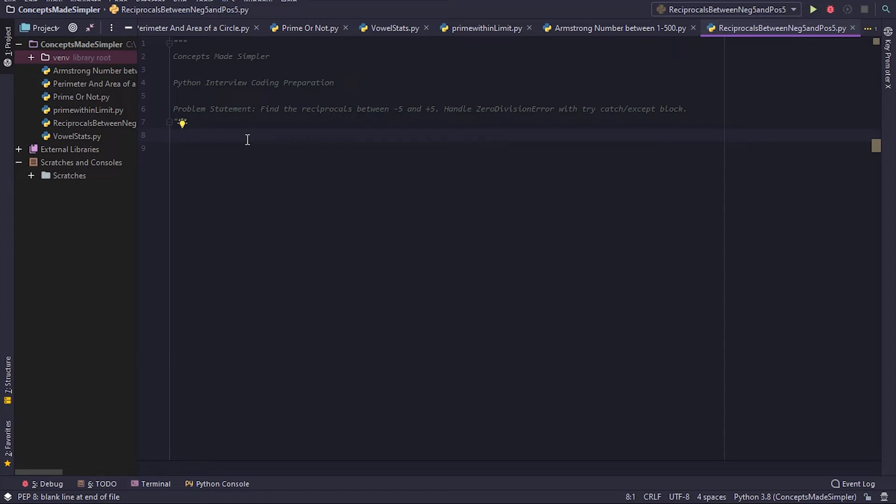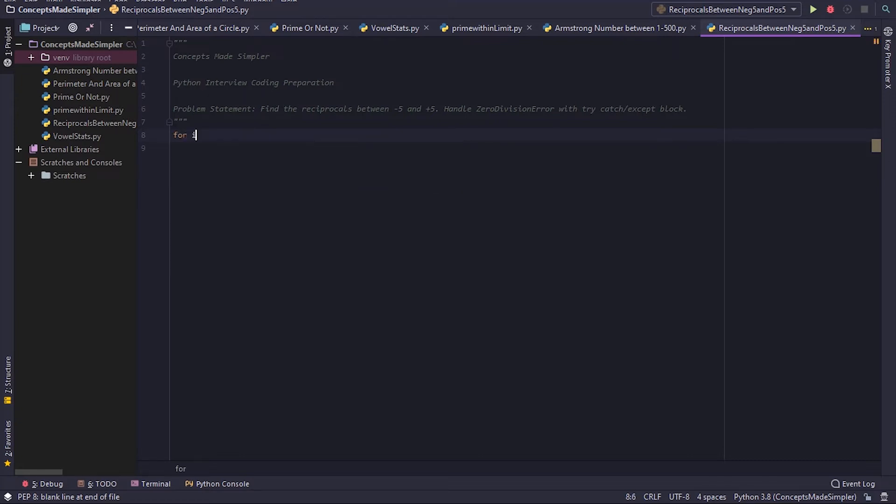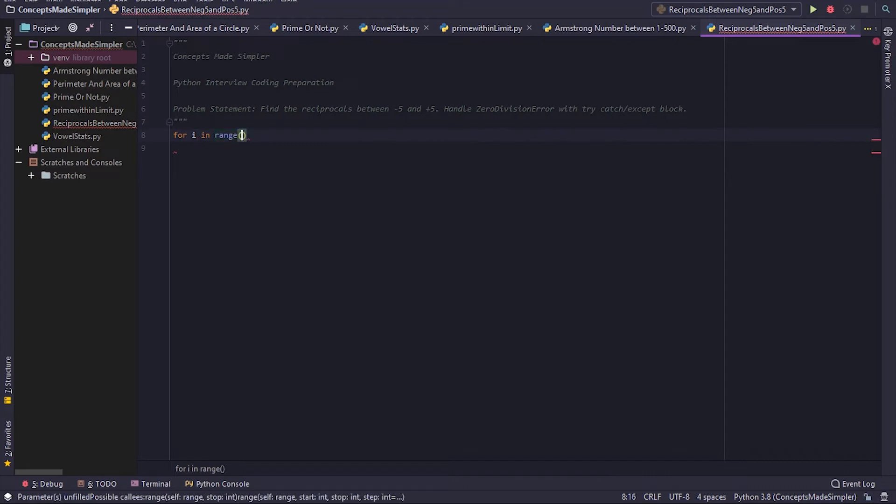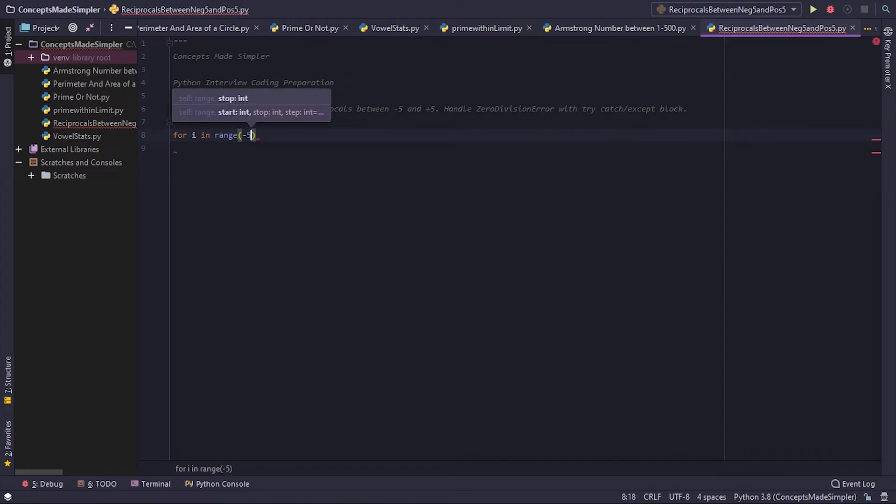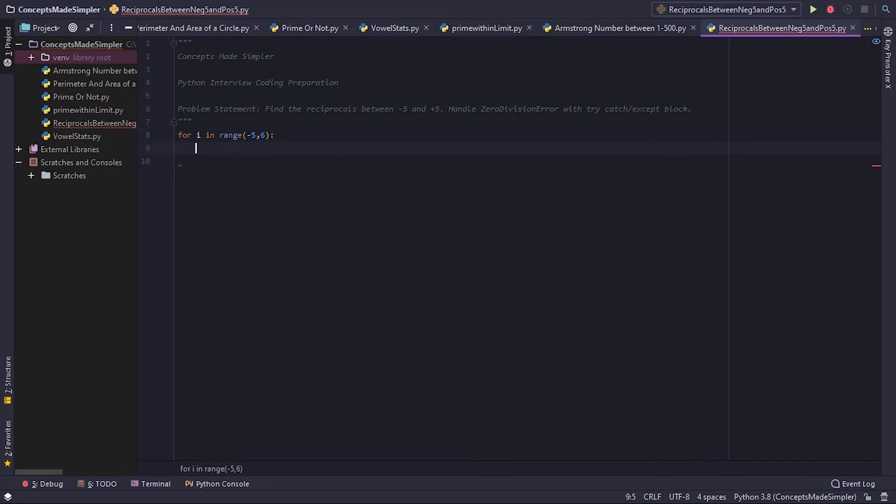So let's get started. Let's write a for loop: for i in range. Now the start will be minus five, which is inclusive. Now we need to go to five, so we need to give five plus one, which is six, because the stop value is exclusive.